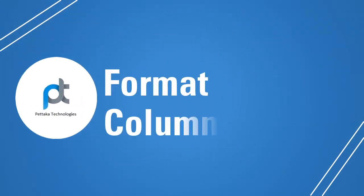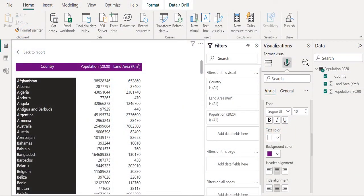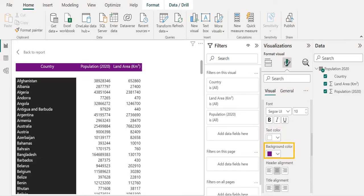Now let's format the column header of the Matrix Visual. Select column header font size as 10. Choose text color as white and background color as purple. Select header alignment as center and title alignment as center.